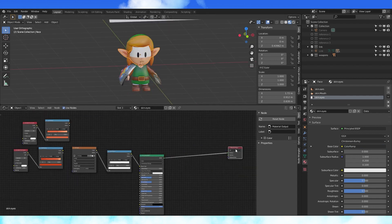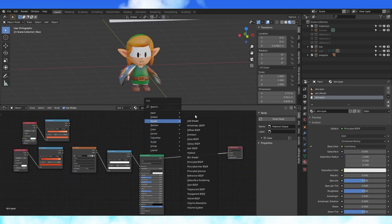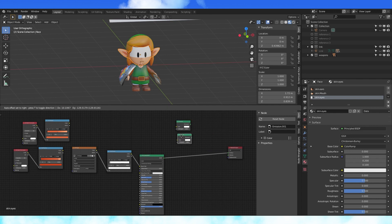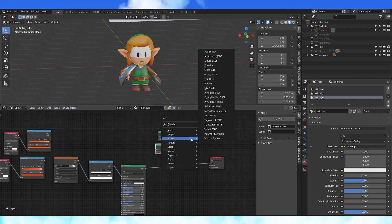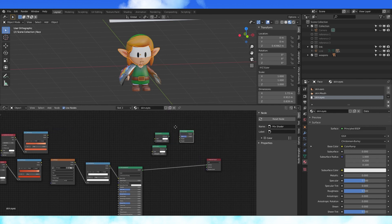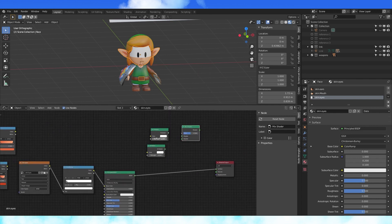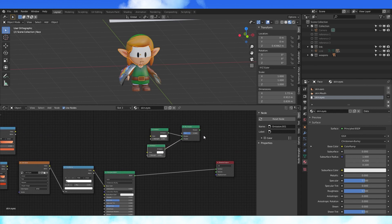Now, let's make the Shadow Link material. Add an emission shader, duplicate it with Shift D. Add a mix shader. Connect the two emission shaders to the mix shader, and connect the mix shader to the output node.